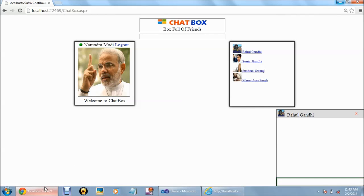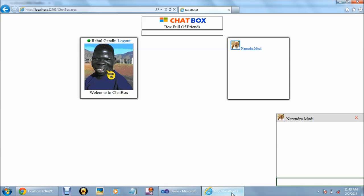Now both the users are online. From this profile, we are going to send a message: hi.